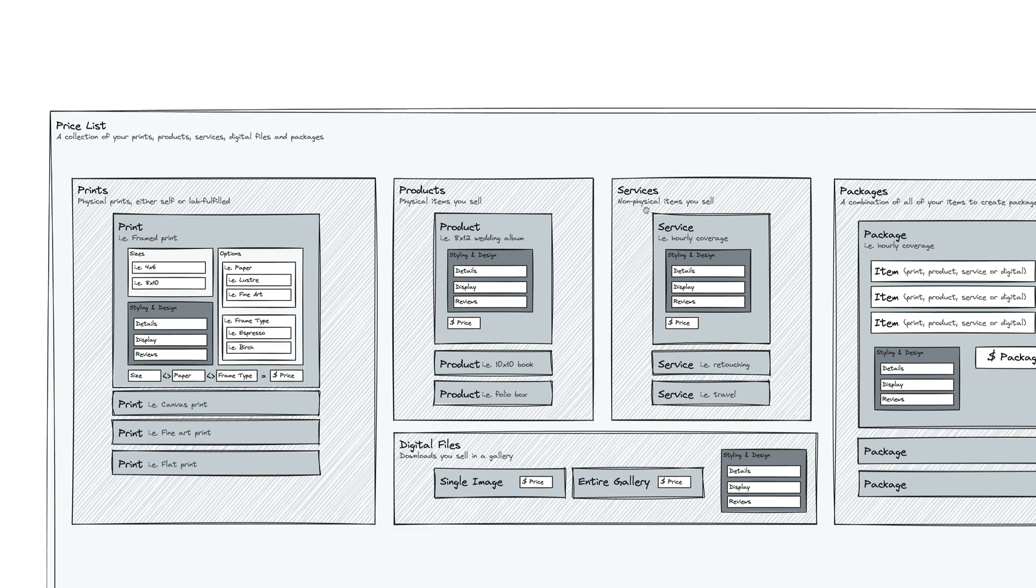A service is just another categorization of a product. A service is basically just a non-physical item that you sell. So for example, hourly coverage or retouching fees or travel or a second photographer.